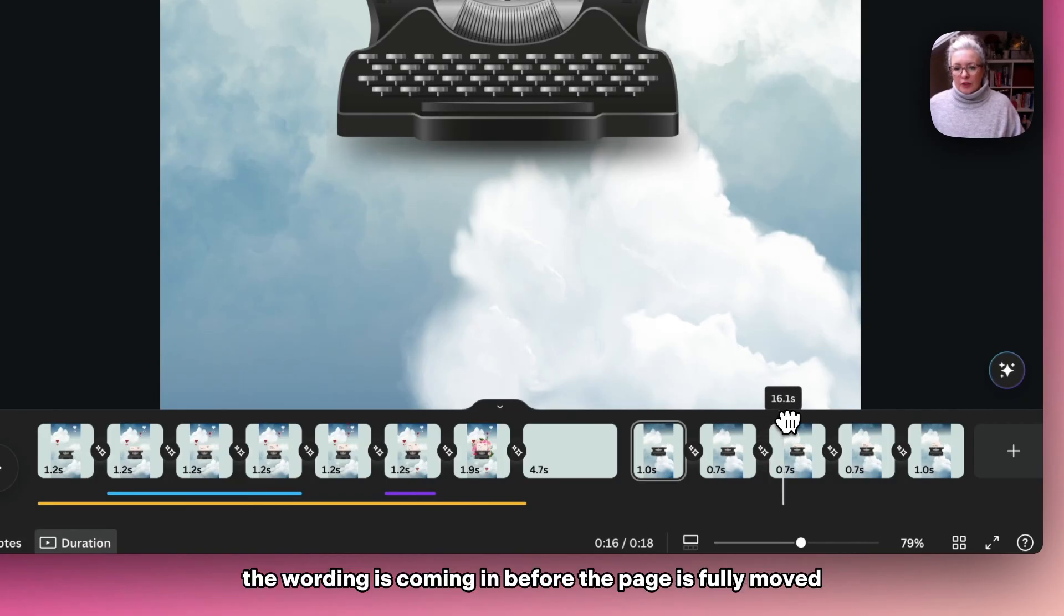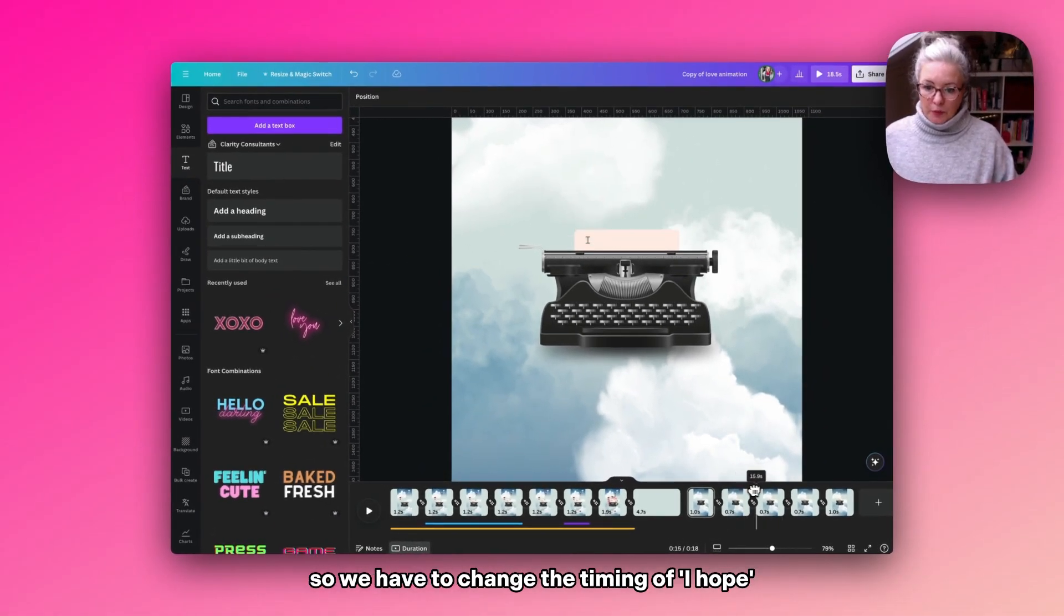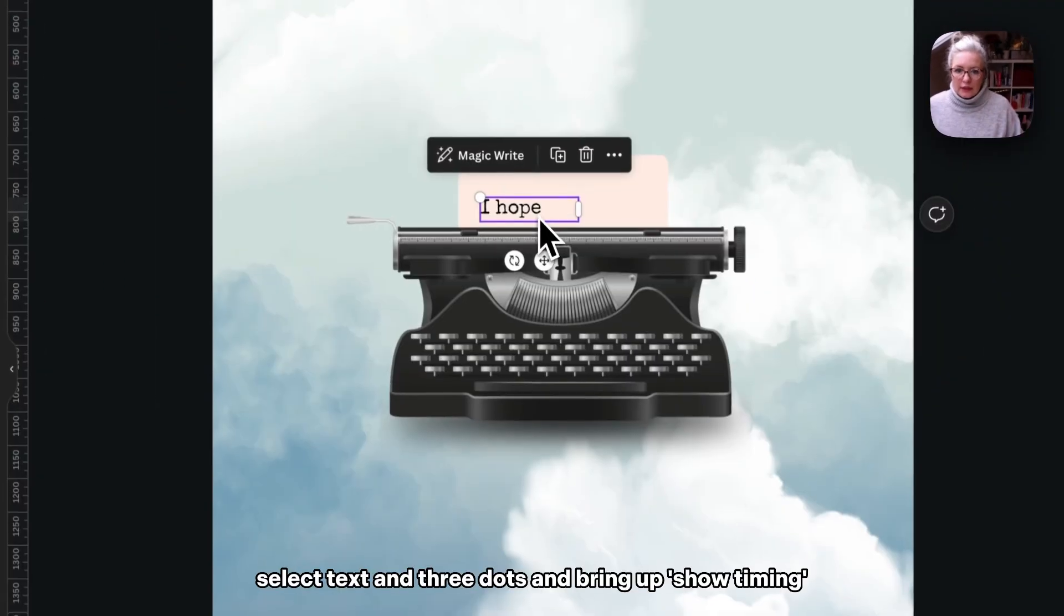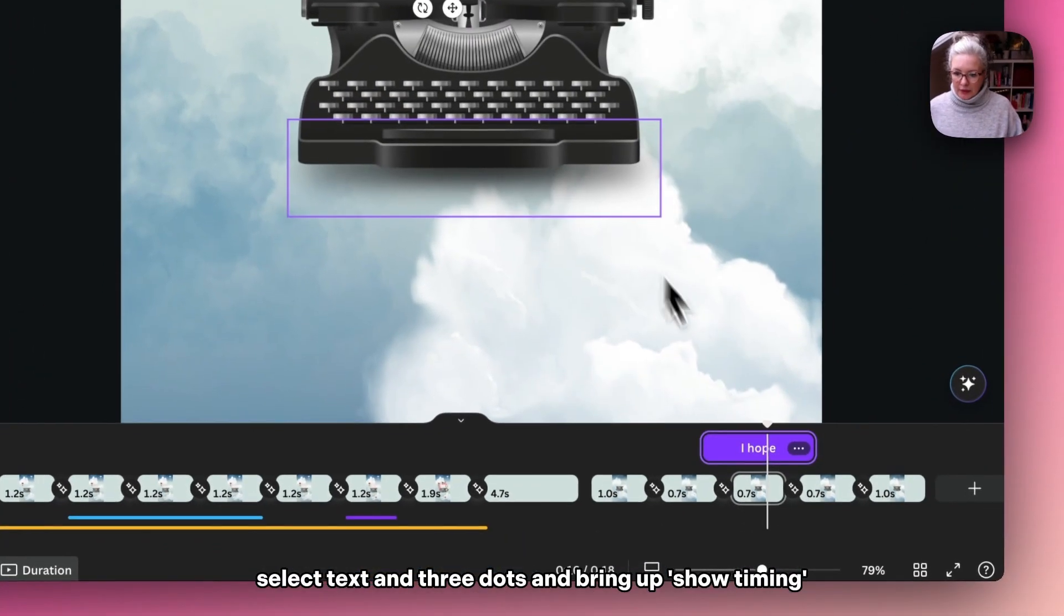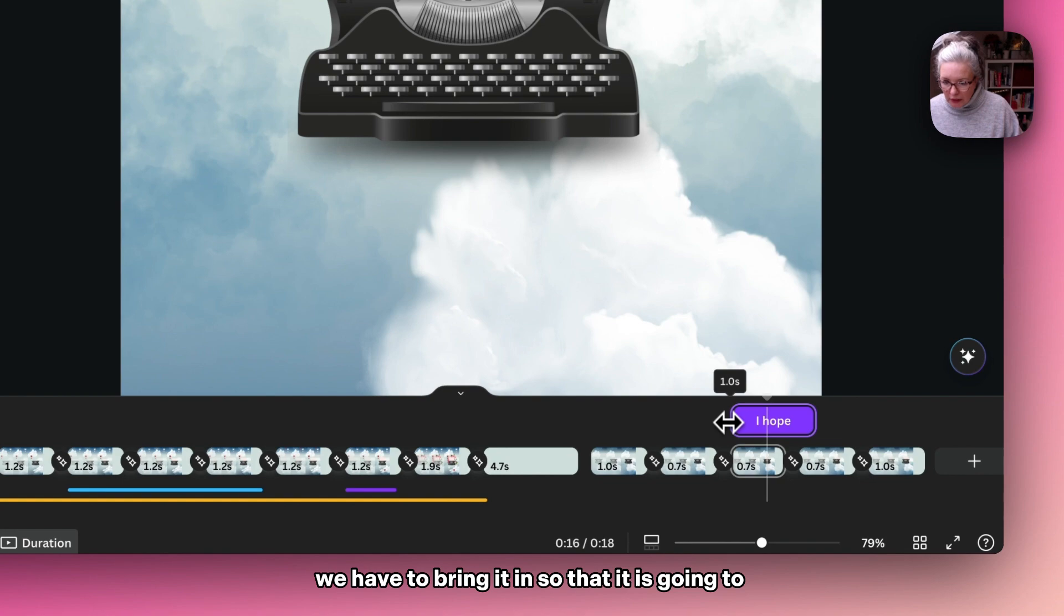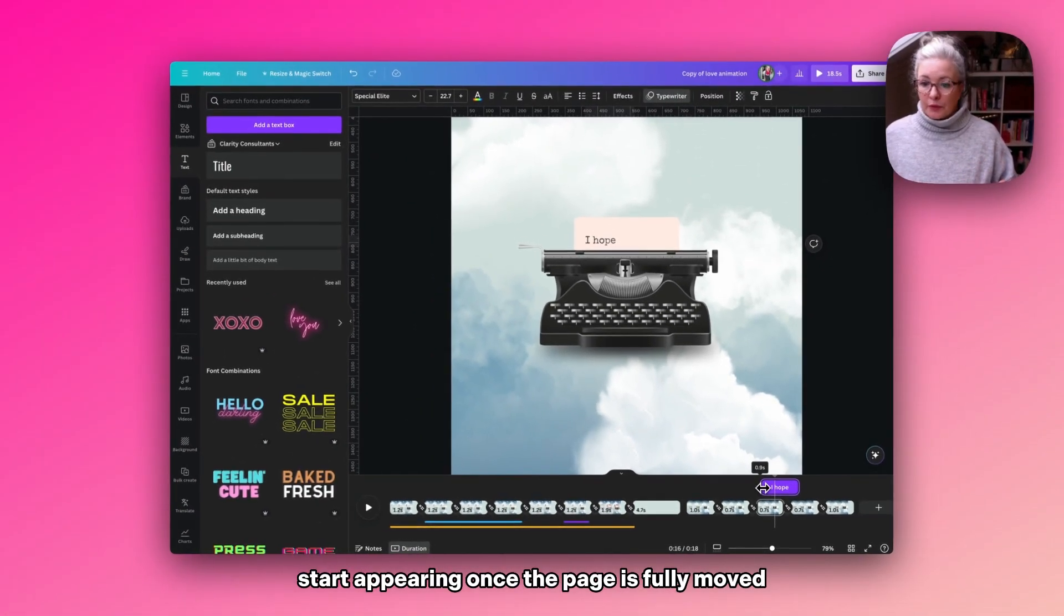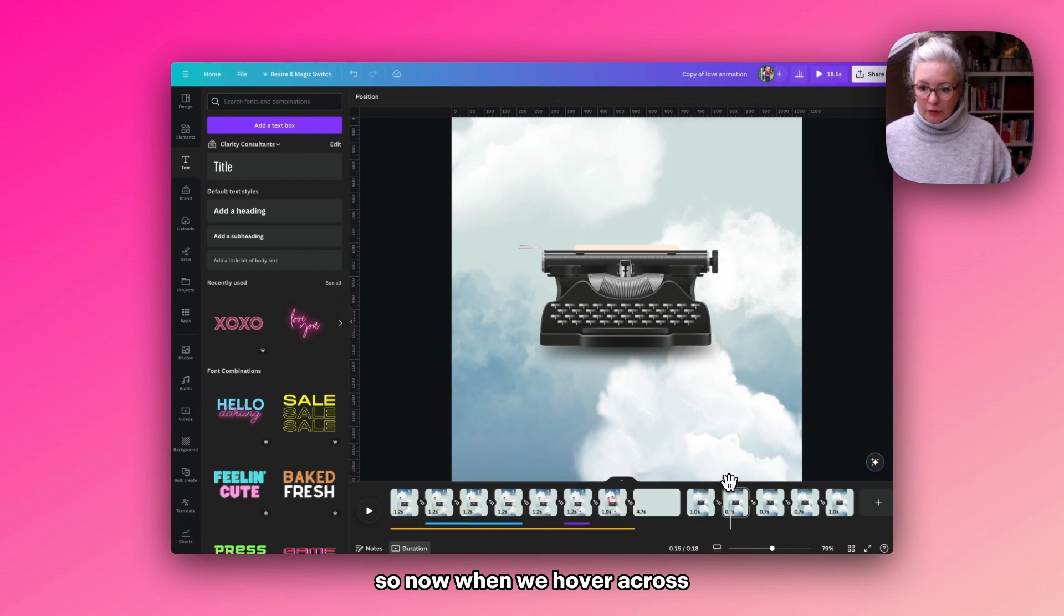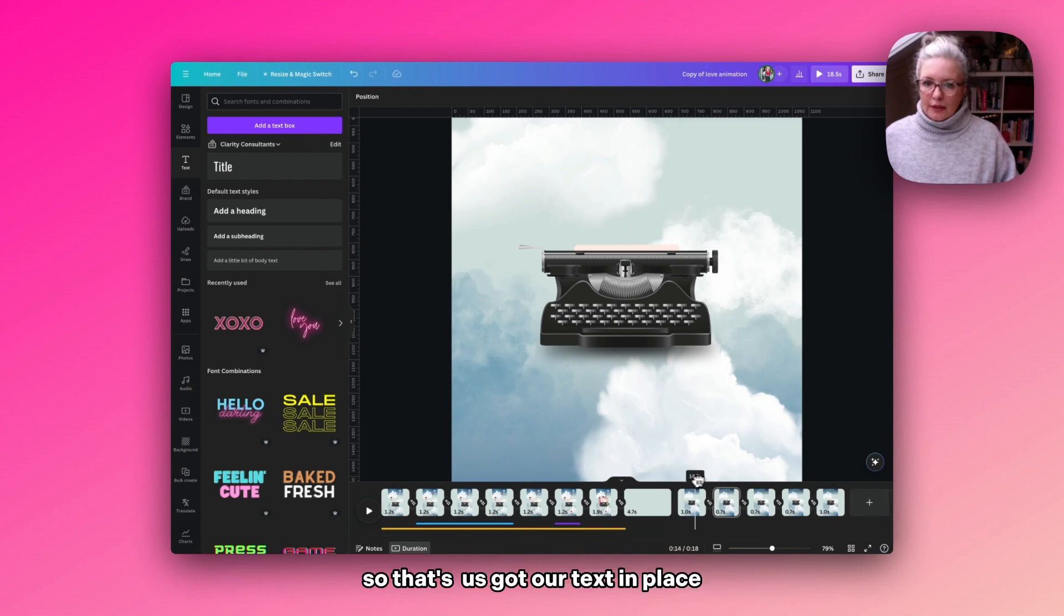The wording is coming in before the page is fully moved, so we have to change the timing. Select the text and the three dots and bring up 'show timing.' We have to bring it in so that it starts appearing once the page is fully moved. So now when we hover across, you can see that the paper rises and then the text starts to come in. So that's got our text in place.